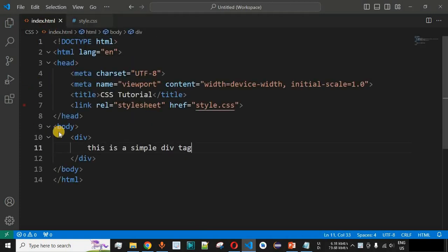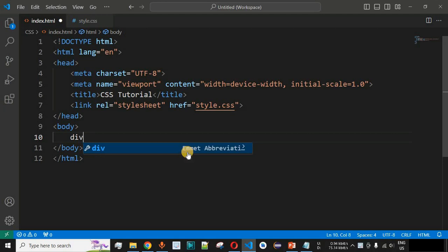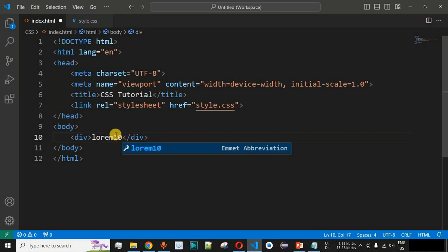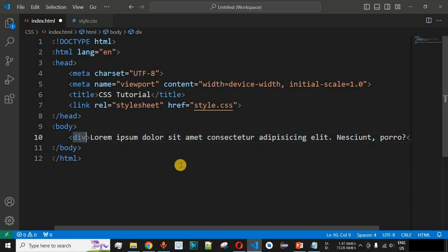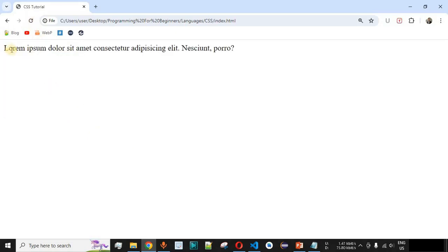We are going to remove the previous lines of code in the HTML and style.css files. Then inside a div tag we will add some randomly generated text — about 10 words — using the Emmet abbreviation 'lorem' followed by the number of words. When we press Enter, 10 words are randomly generated. Let me save and reload the page — this is the simple text displayed inside the div tag.